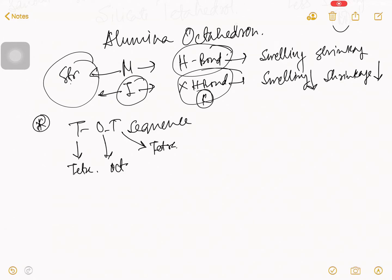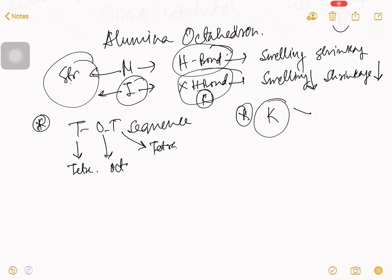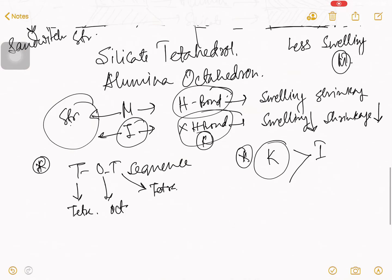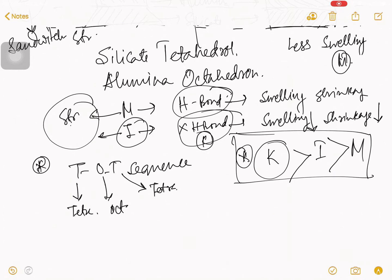So, very simple word. You can say kaolinite is more stronger that strength greater than illite. And illite is more strength than montmorillonite. So, this is the question from this relation.